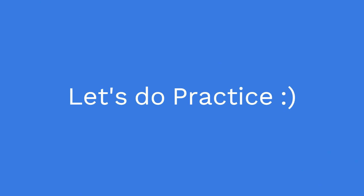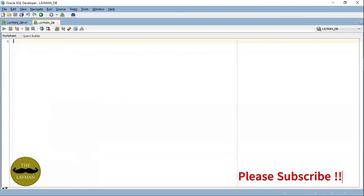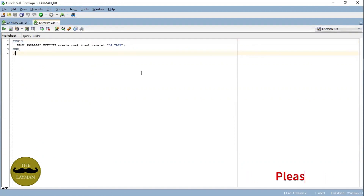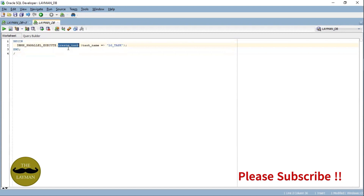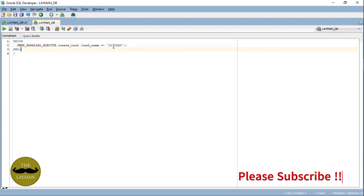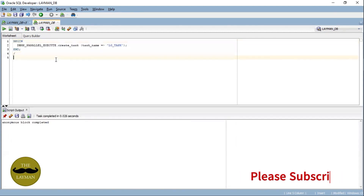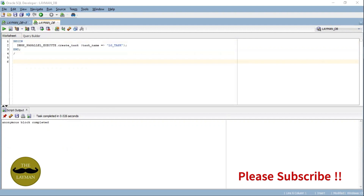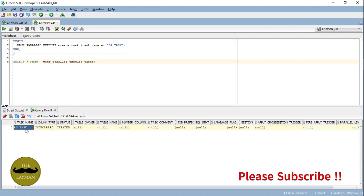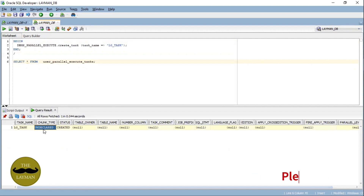Now let's dive into the first step: create a task. We need to create a task for this parallel application. This is how you use the create task procedure under this utility — you can also put a task comment, but I'm simply using one parameter, the task name. This is the task name being created in Oracle. Simply execute this command and it got completed. You can verify using the table 'user_parallel_execute_tasks'. Once you execute, you can see the task is created.